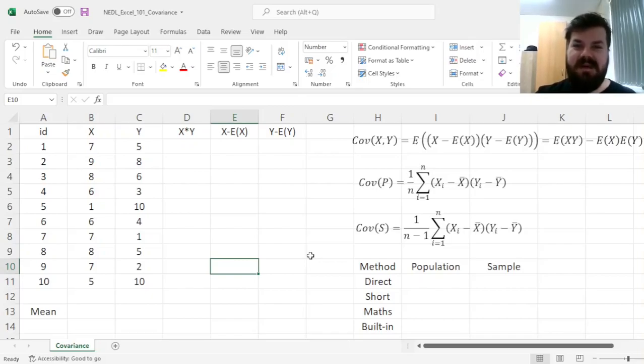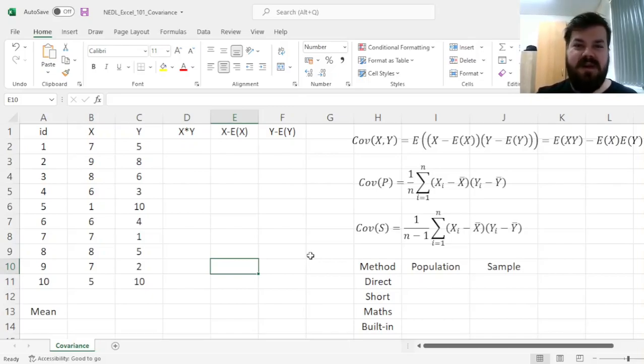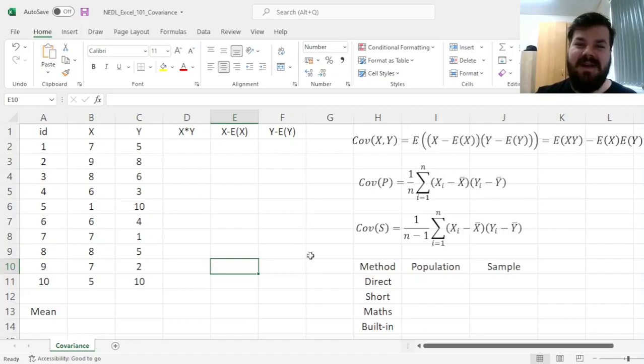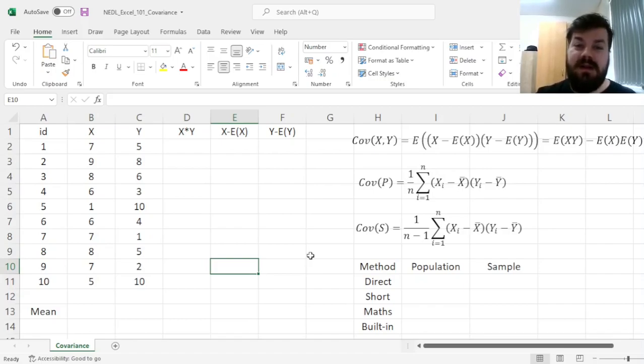Hi everyone, and welcome again to NEDDL, the go-to place to learn about business, finance, economics, and much more. My name is Seva, and in this short video from the Excel 101 series, we'll investigate the key mathematical and statistical concept of covariance and learn how to calculate it in Excel using four different methods.